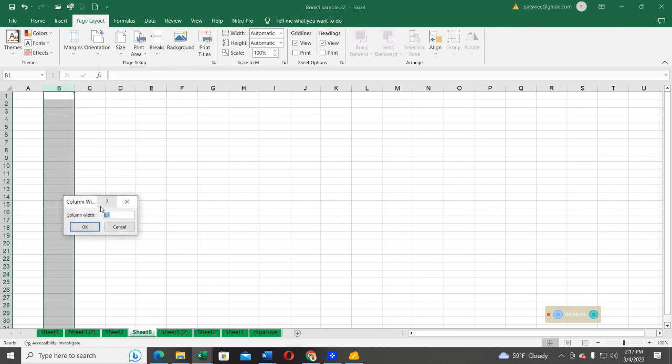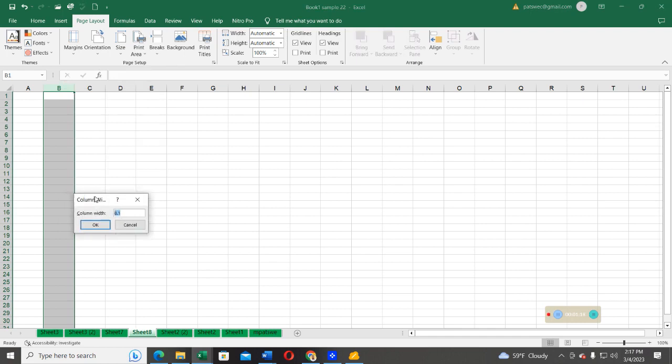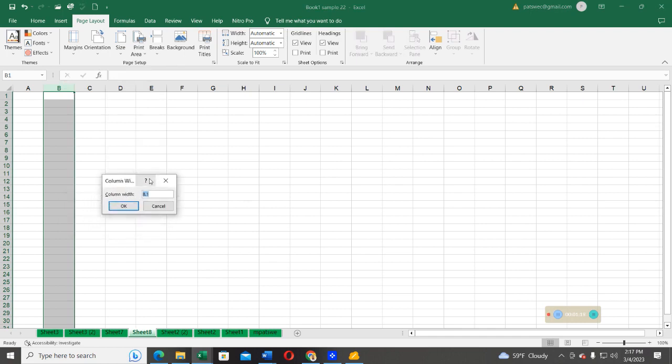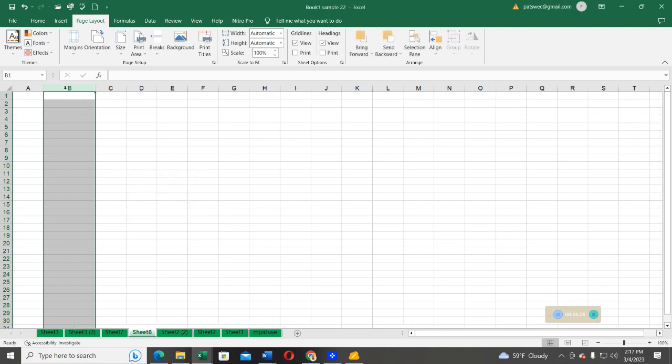Click on the column width and then you see a small dialog window that will pop up on the screen, and then you see the size of the width. So now here you can change by increasing the number of the width. The other one was 8.1, so maybe here we can put 14.1. And when you press OK, now you can see the size of this width has been increased.